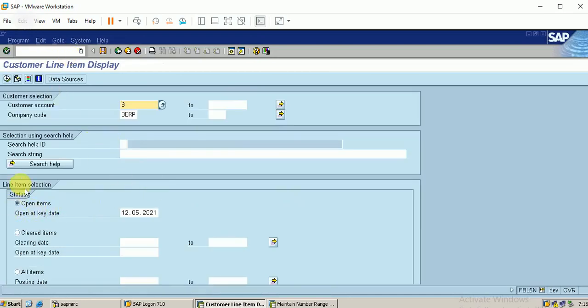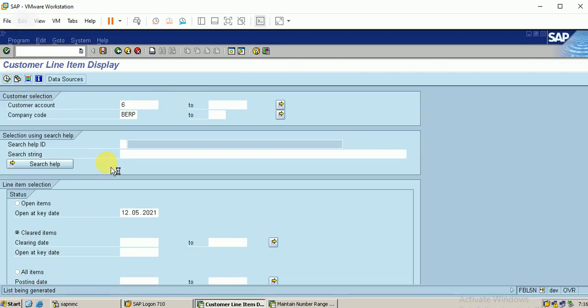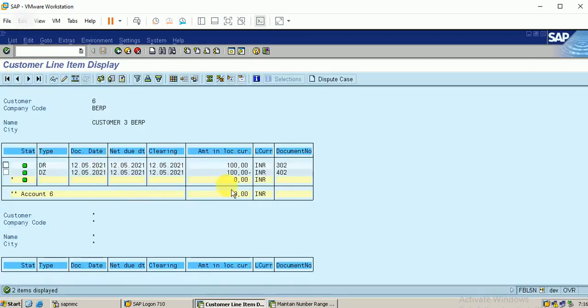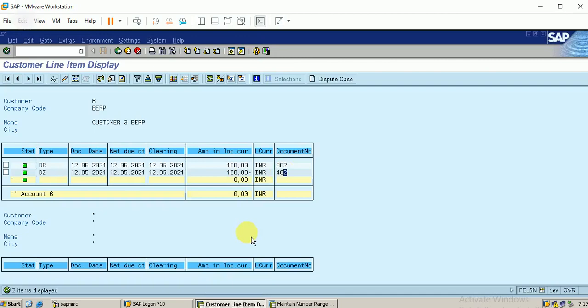I'm selecting the open item and executing it. It shows there is no item selected. I will select the cleared item and then execute. It shows the amount is cleared. This is the cleared report. This is the invoice I have posted and this is the payment received from the customer. These are the two documents. Likewise, I can post the customer invoice and receipt from my customer. In our next session we will discuss special GL transactions in the same customer and vendor invoices.